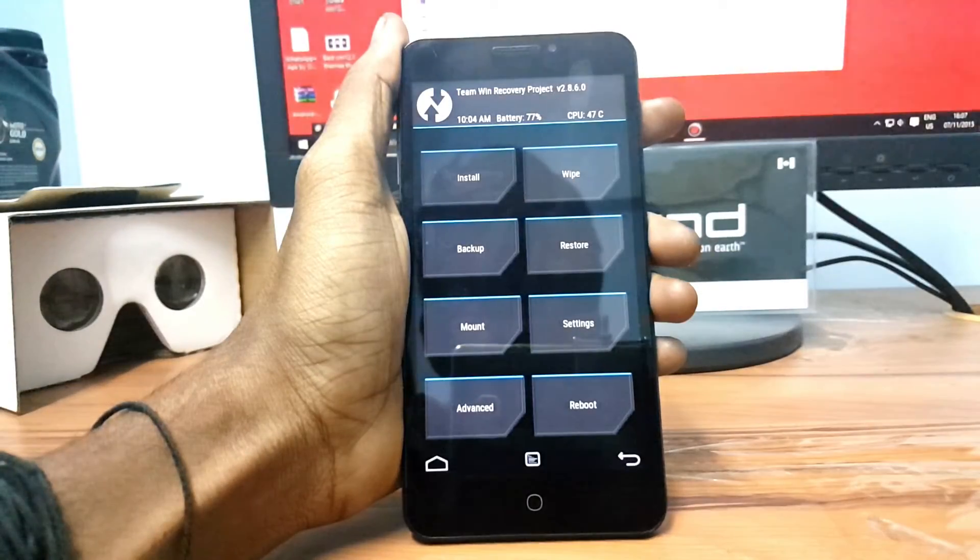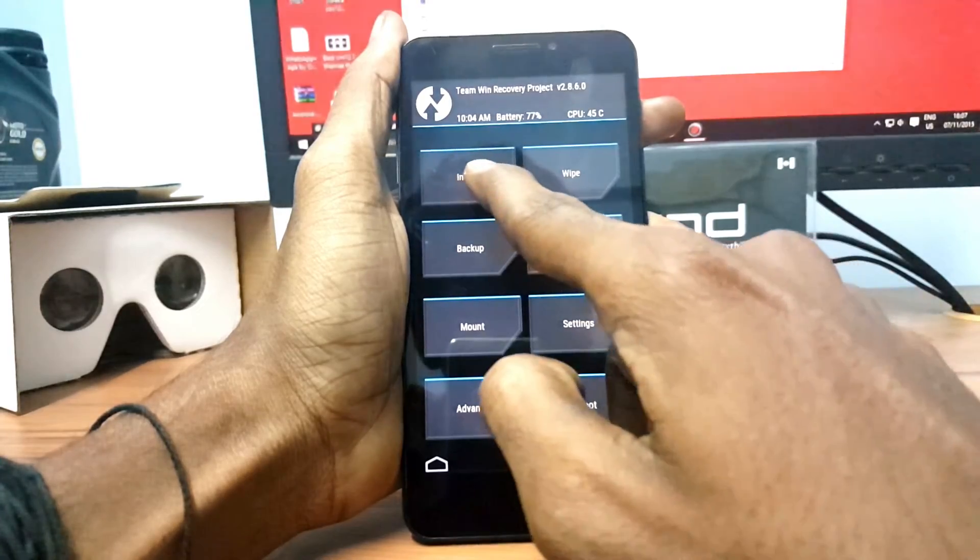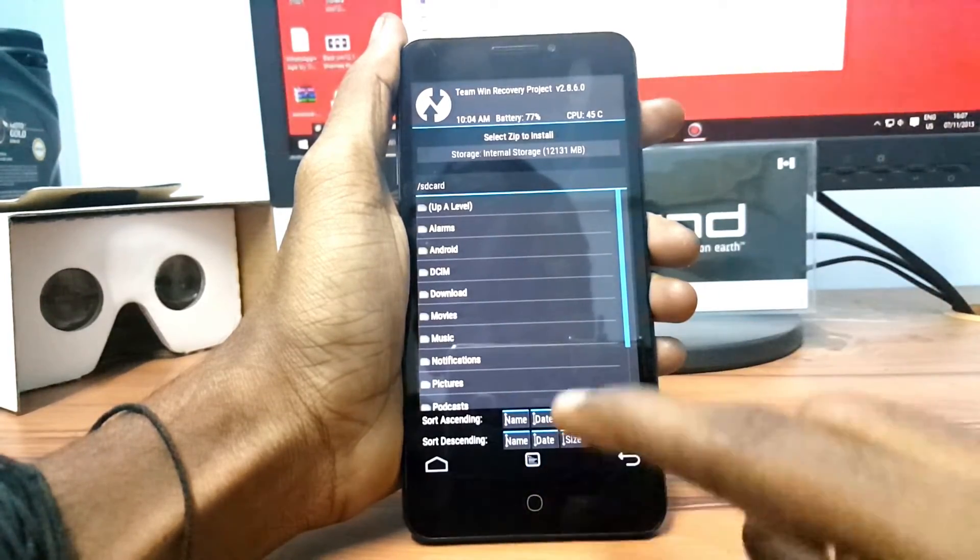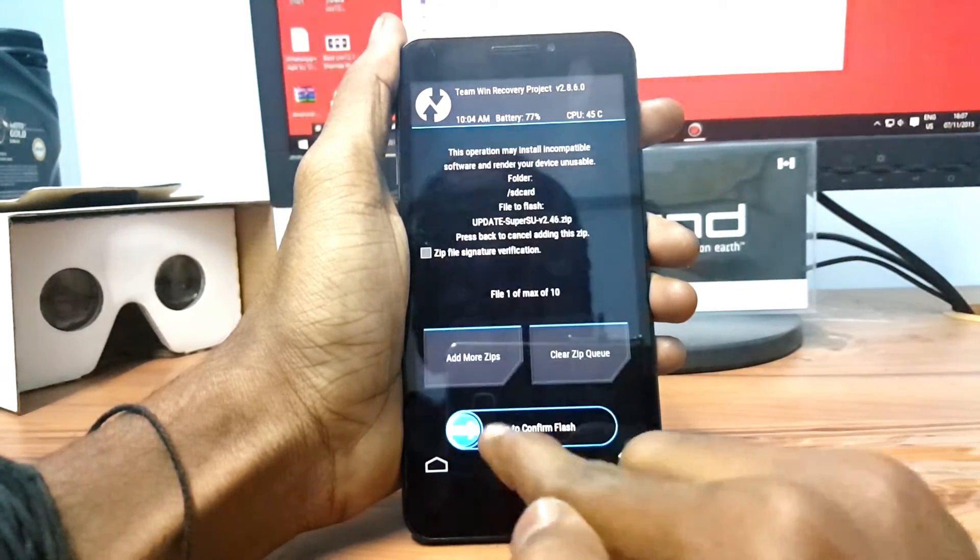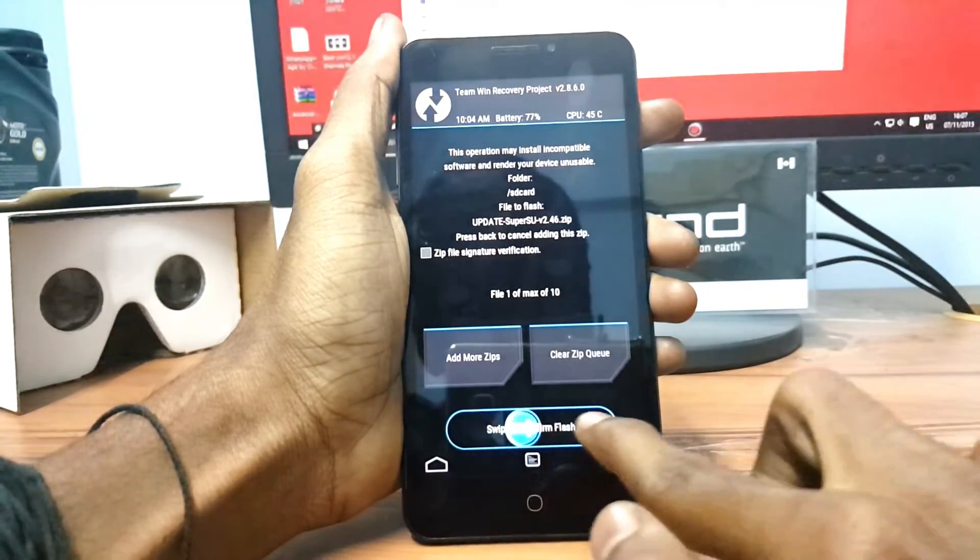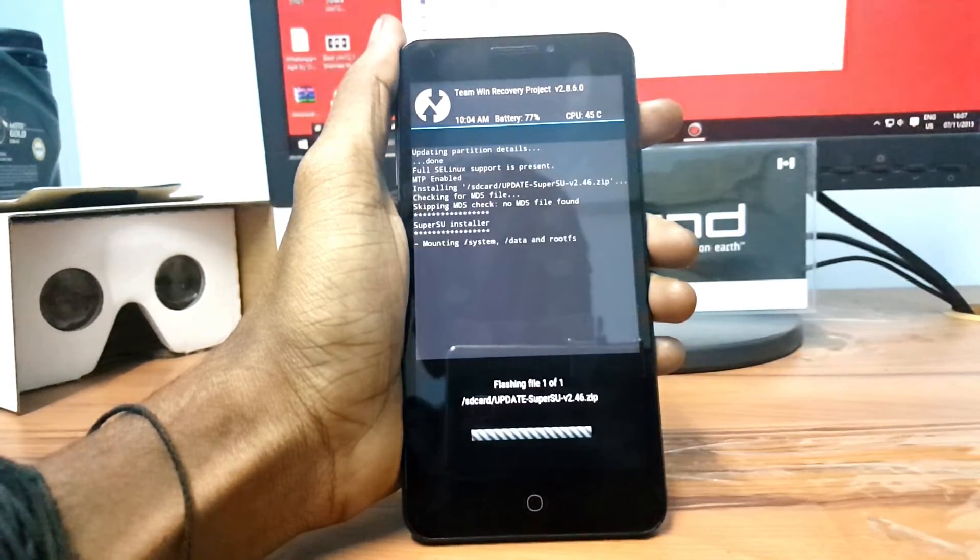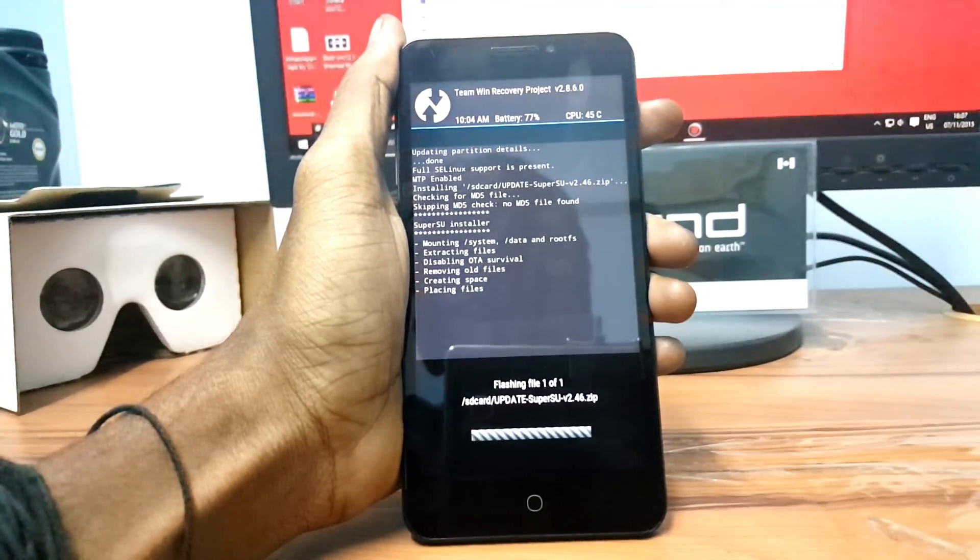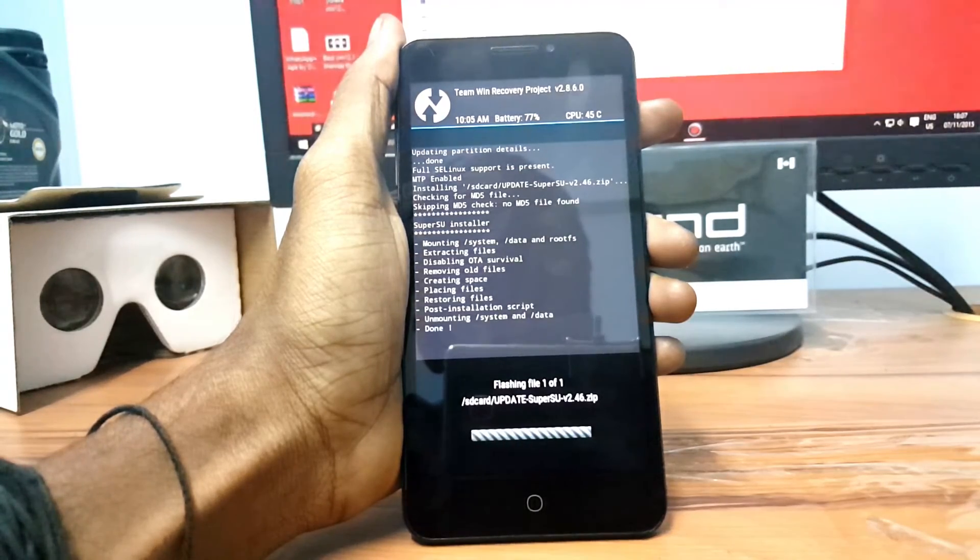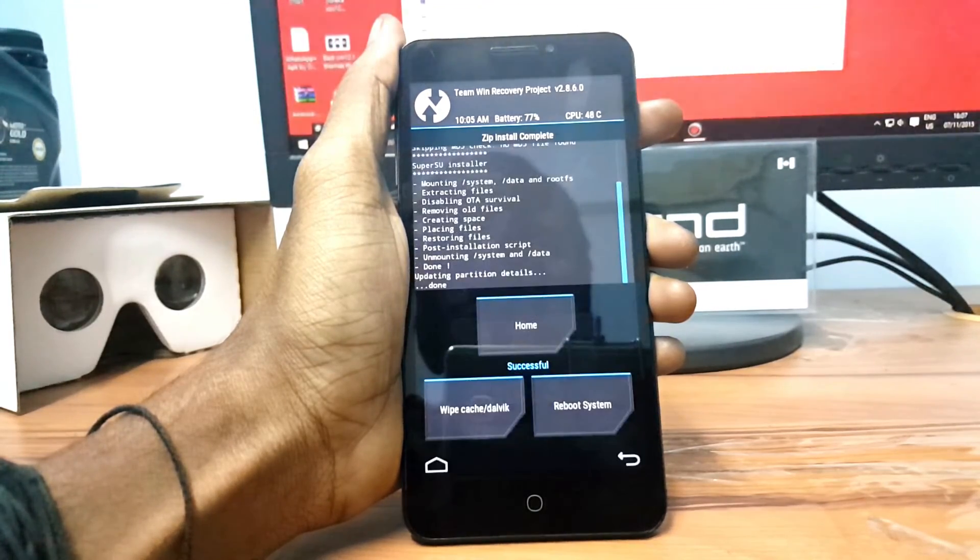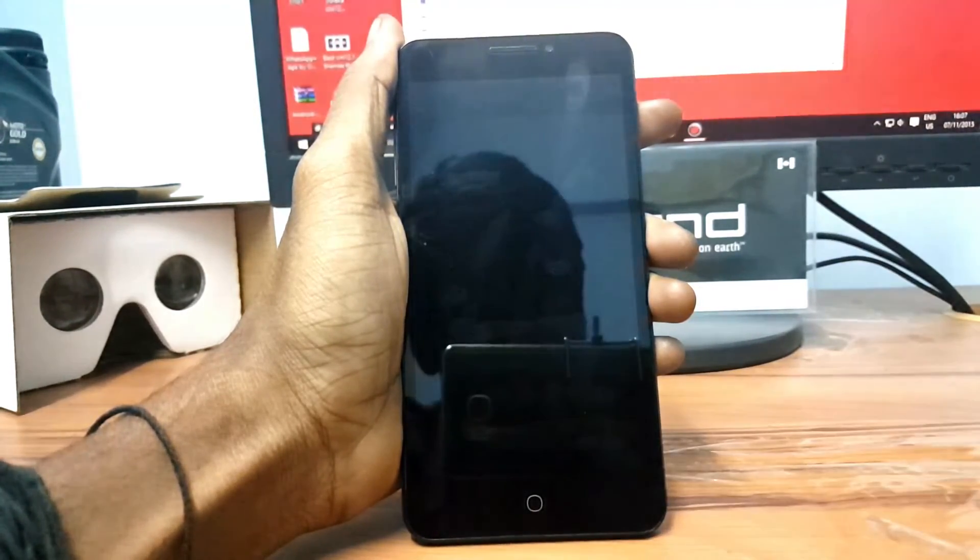Once you get into TWRP recovery mode, click on Install and select SuperSU and swipe from left to right to flash the SuperSU. After finishing, just click Reboot System and you are done.